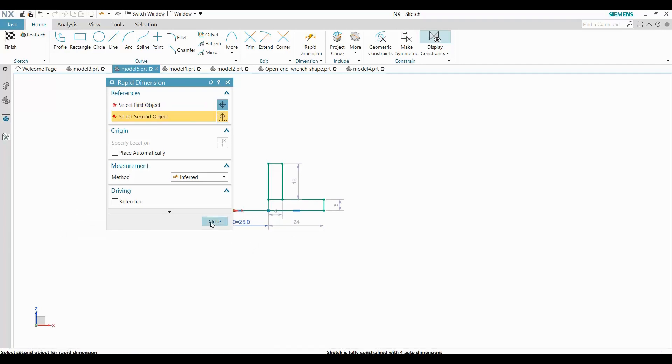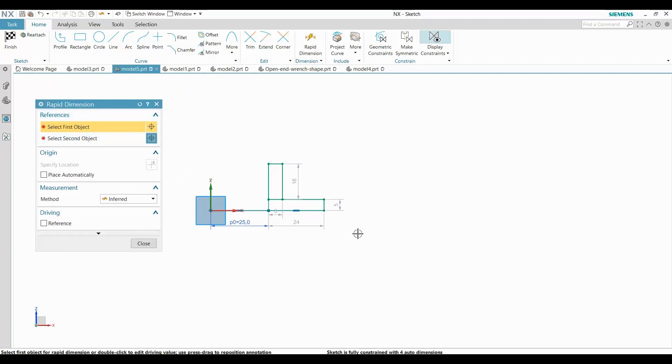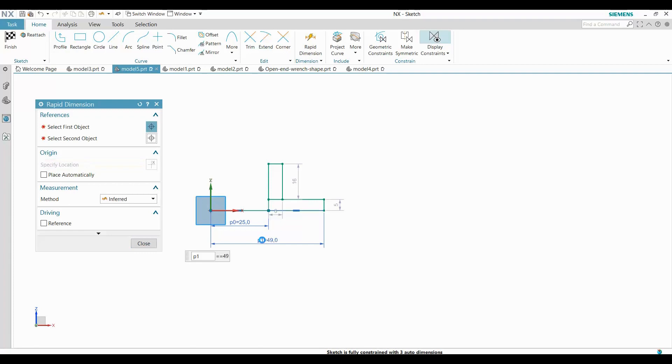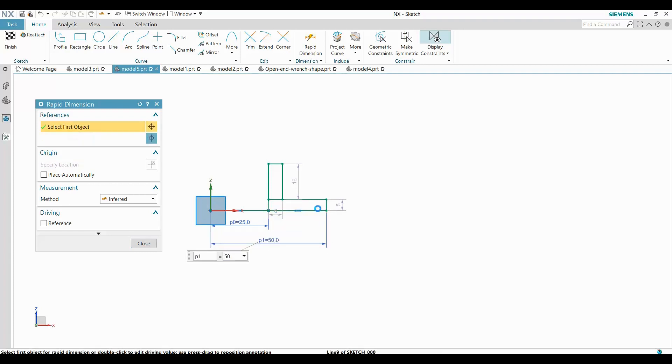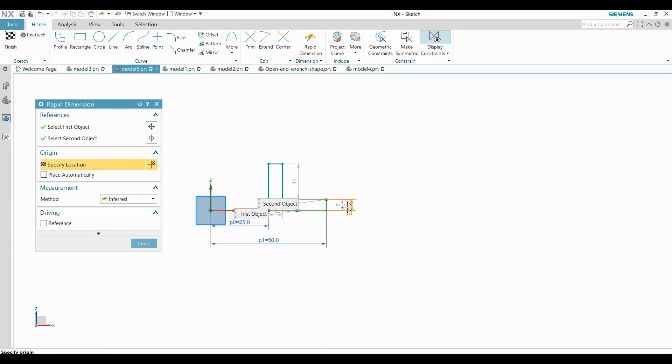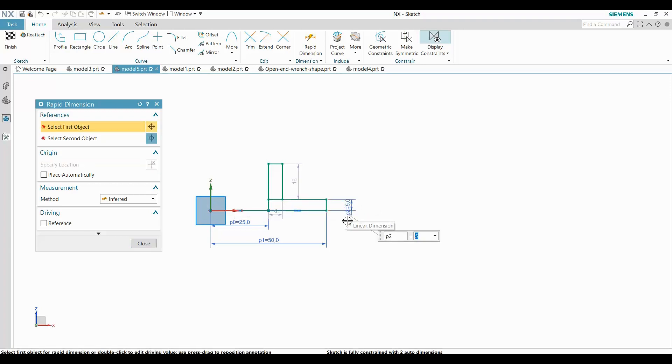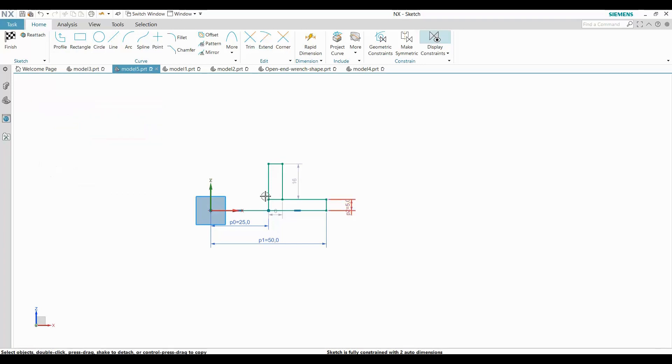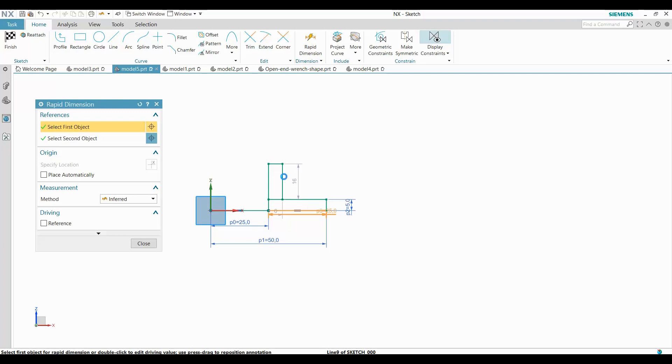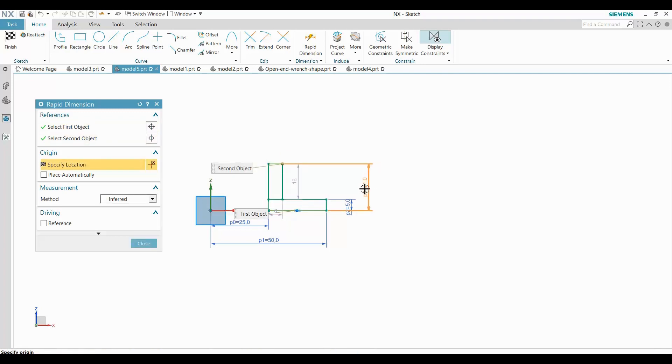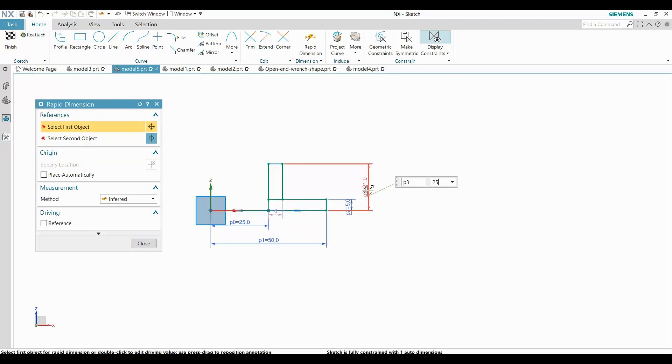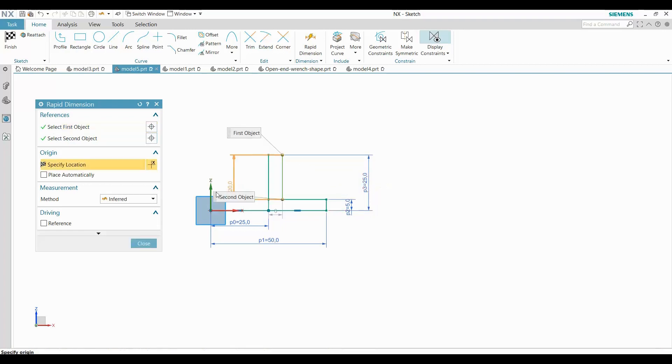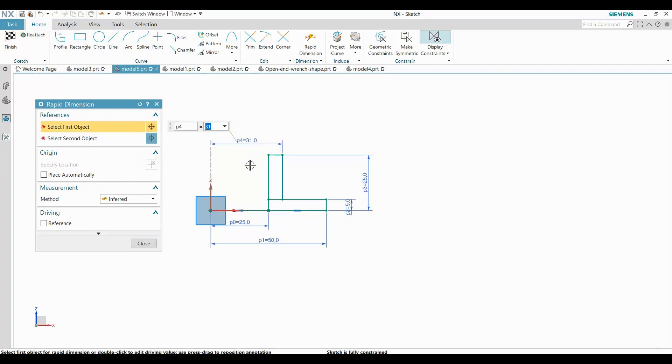This method guarantees that all the lines are horizontal, vertical, and perpendicular because that comes for free with a rectangle. So all I need to do is finish these dimensions and then check that the sketch is fully constrained. You can see now the sketch is fully constrained.